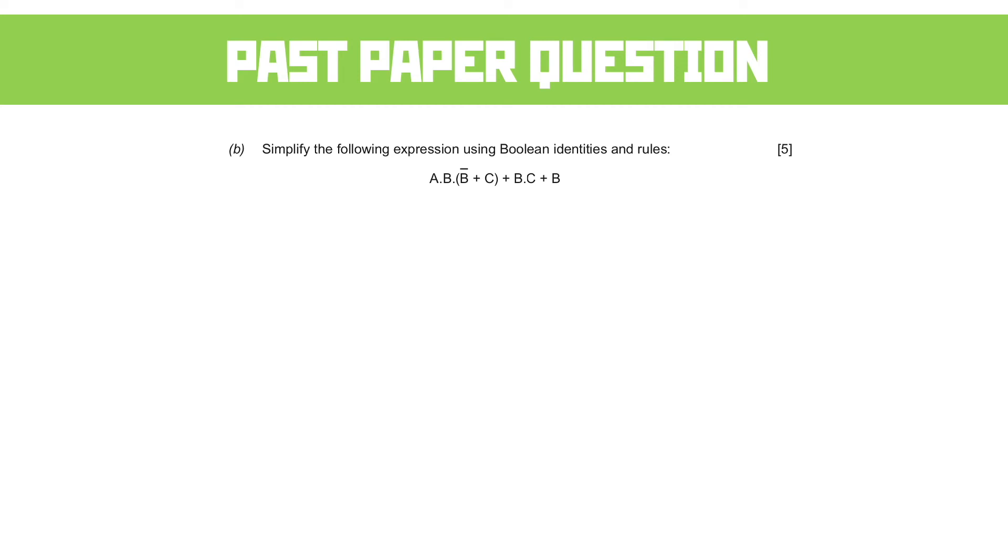So one of the first things we tend to do is expand the brackets. So that gives us A and B and NOT B, or A and B and C, or B and C, or B.